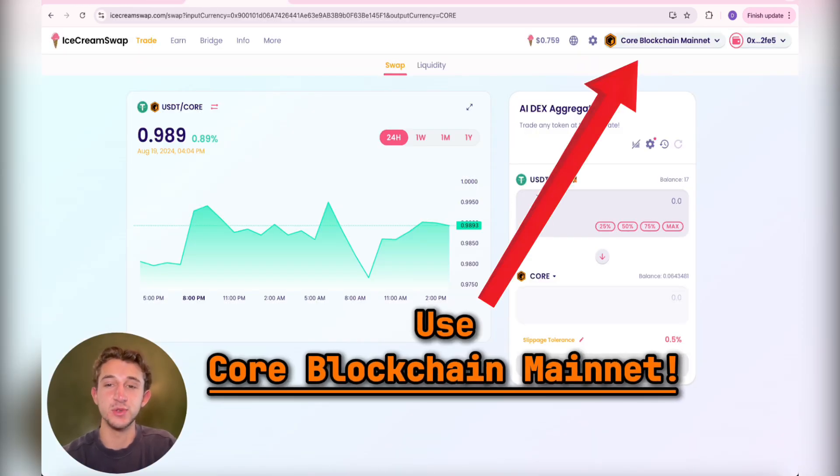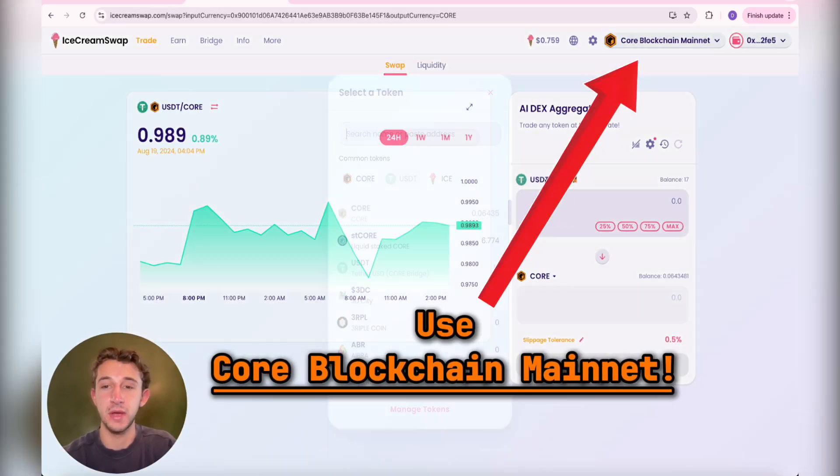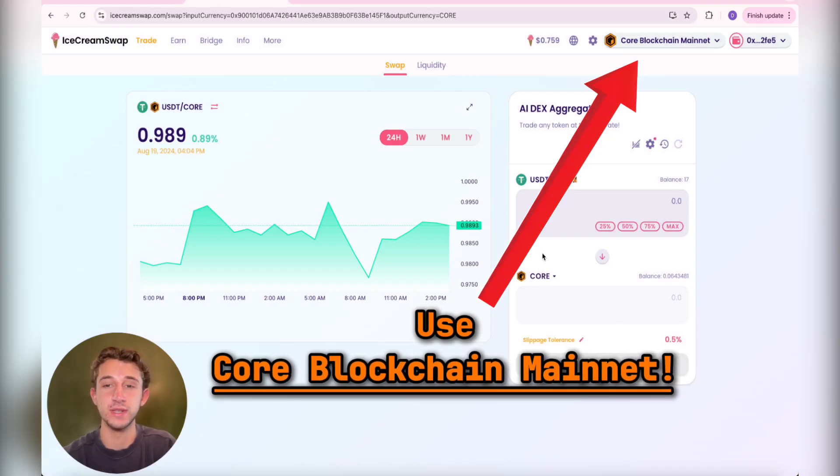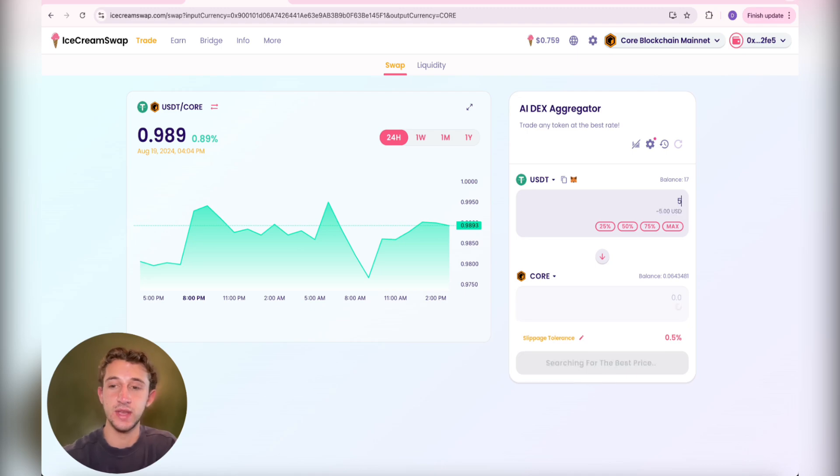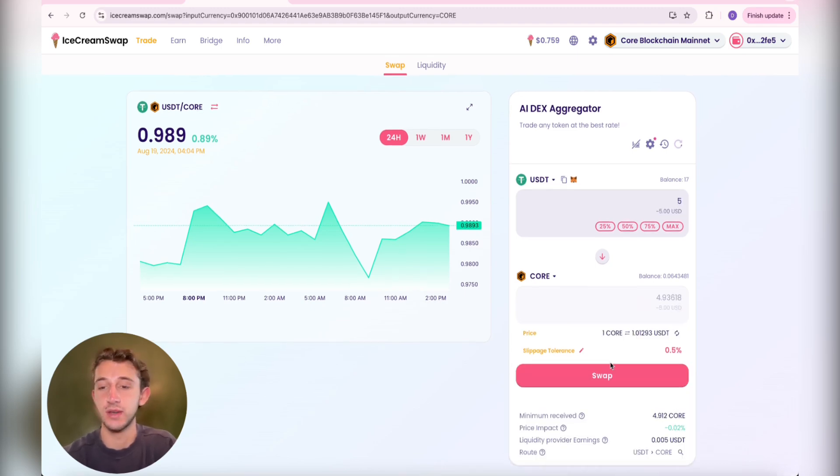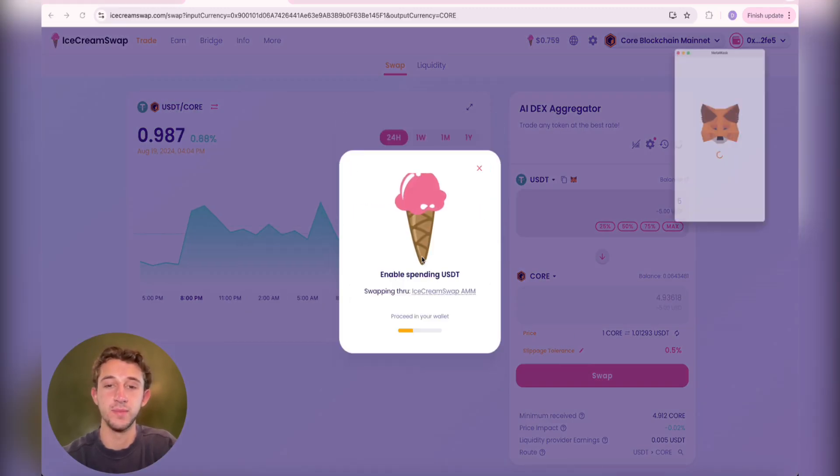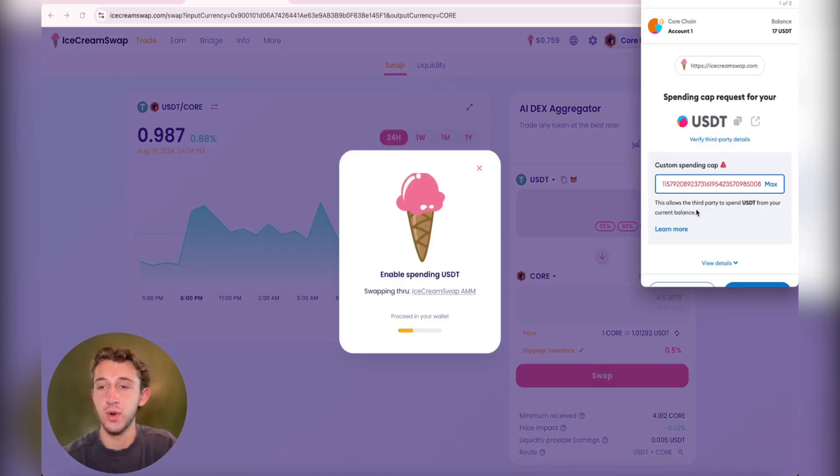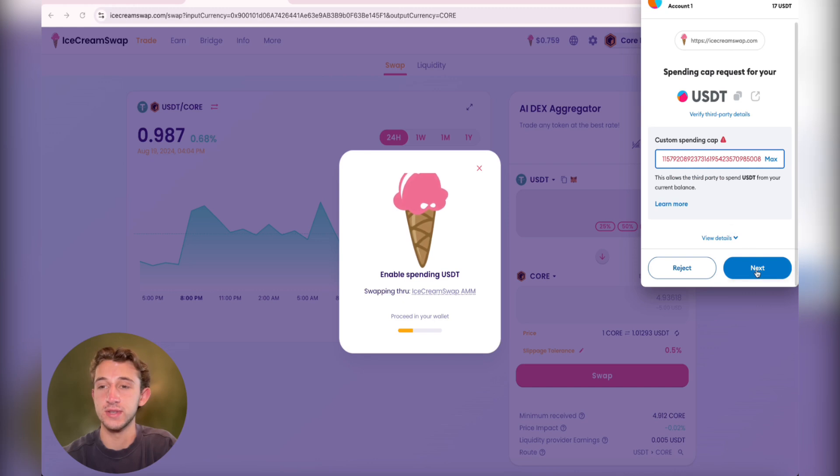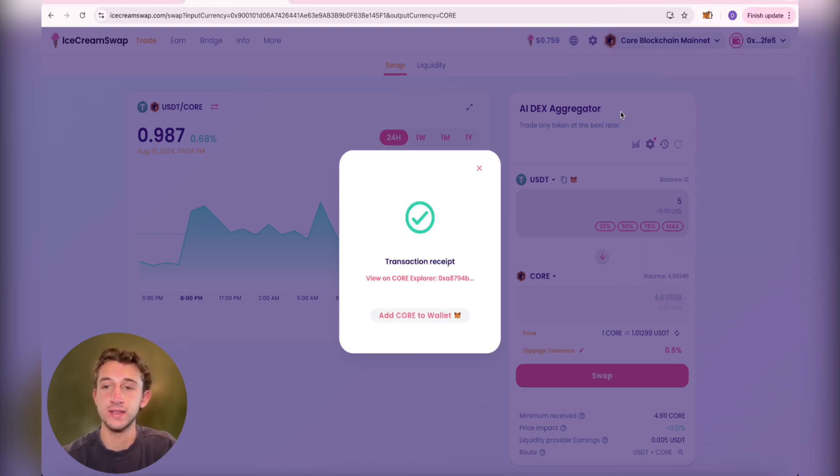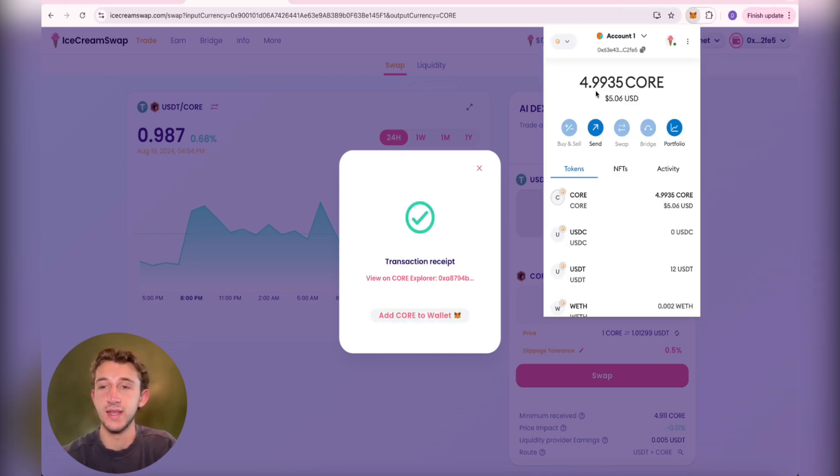I'm now in Ice Cream Swap and I'm going to be swapping my USDT for Core Tokens. Put in the amount here that you want to swap and then just click Swap. Confirm on your wallet. After the transaction submitted, just click Add Core to Wallet. And there we are. I have about five core in my wallet now.